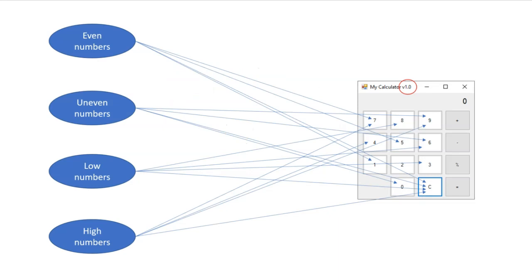If you remember from the first video, we looked at how we can use the object repository to promote reuse of selectors within UiPath Studio. I mentioned that if we had four automations that all used the same application, then all four of those applications would be tied to how that application looked at the time of development of the automations.